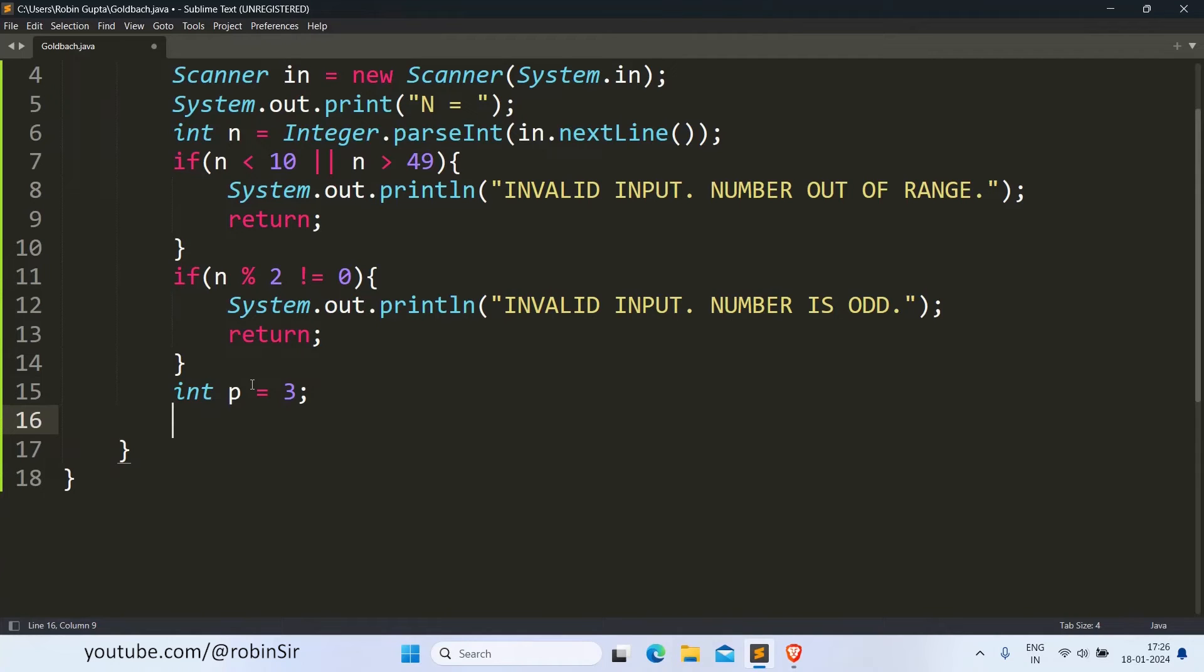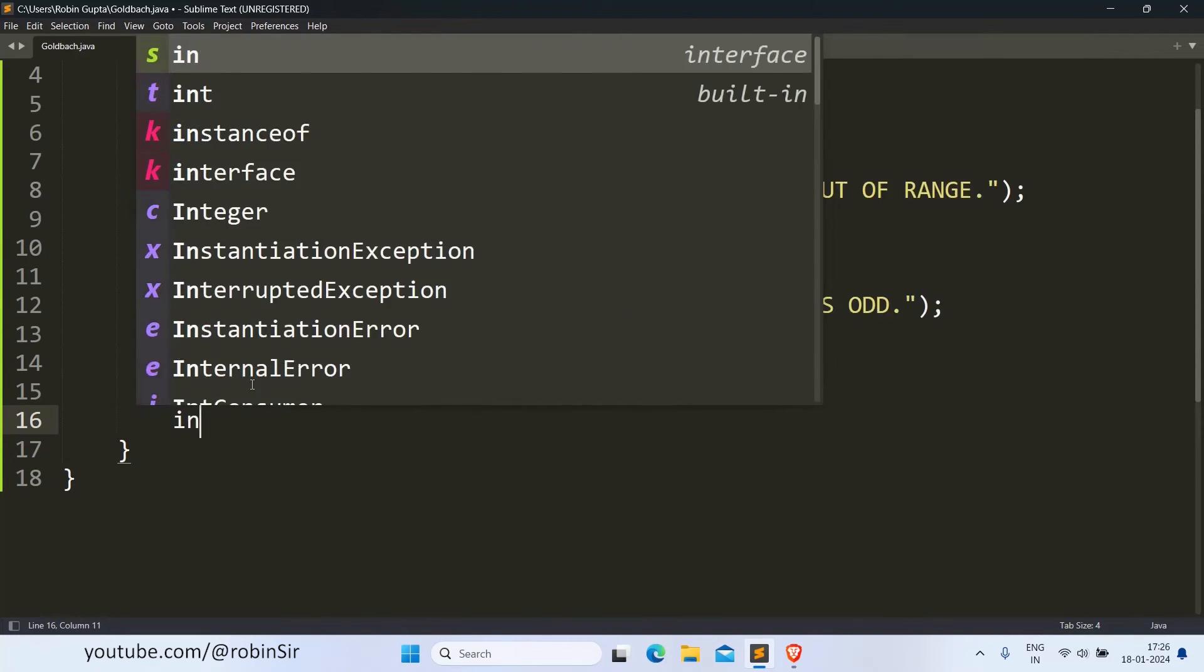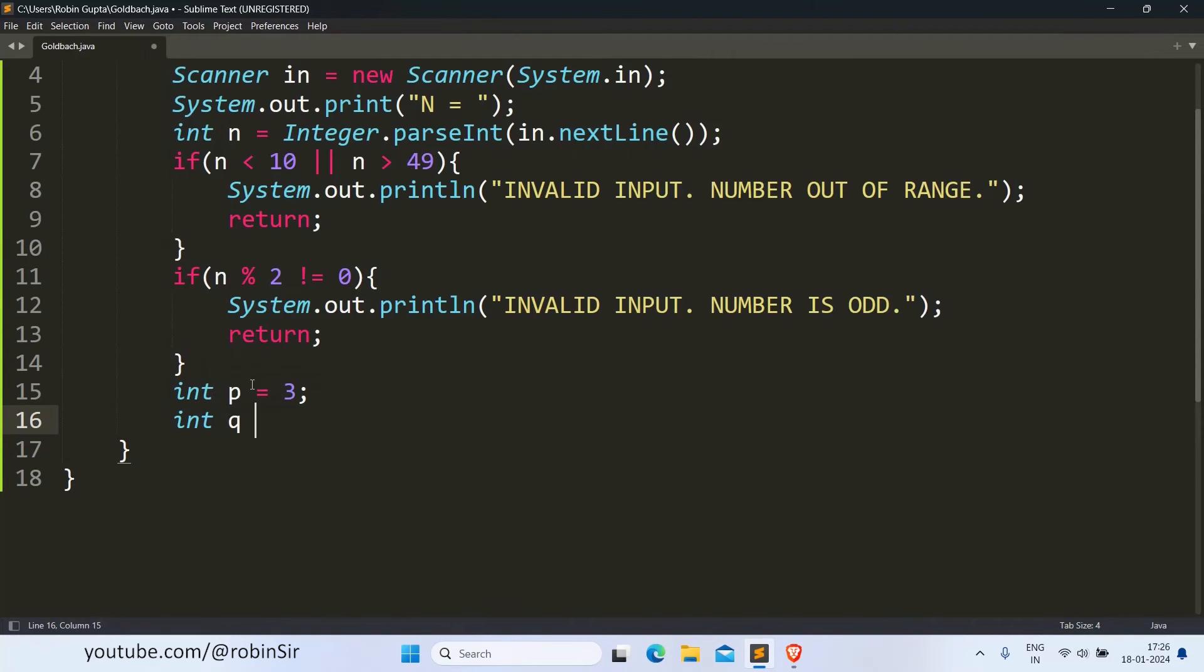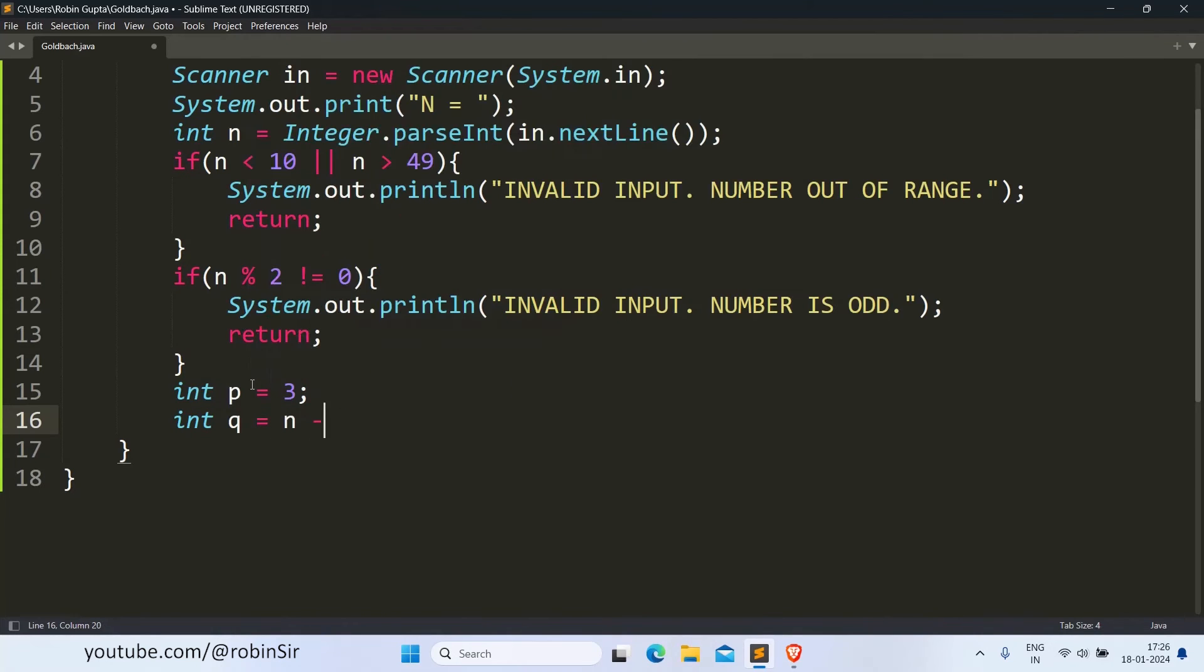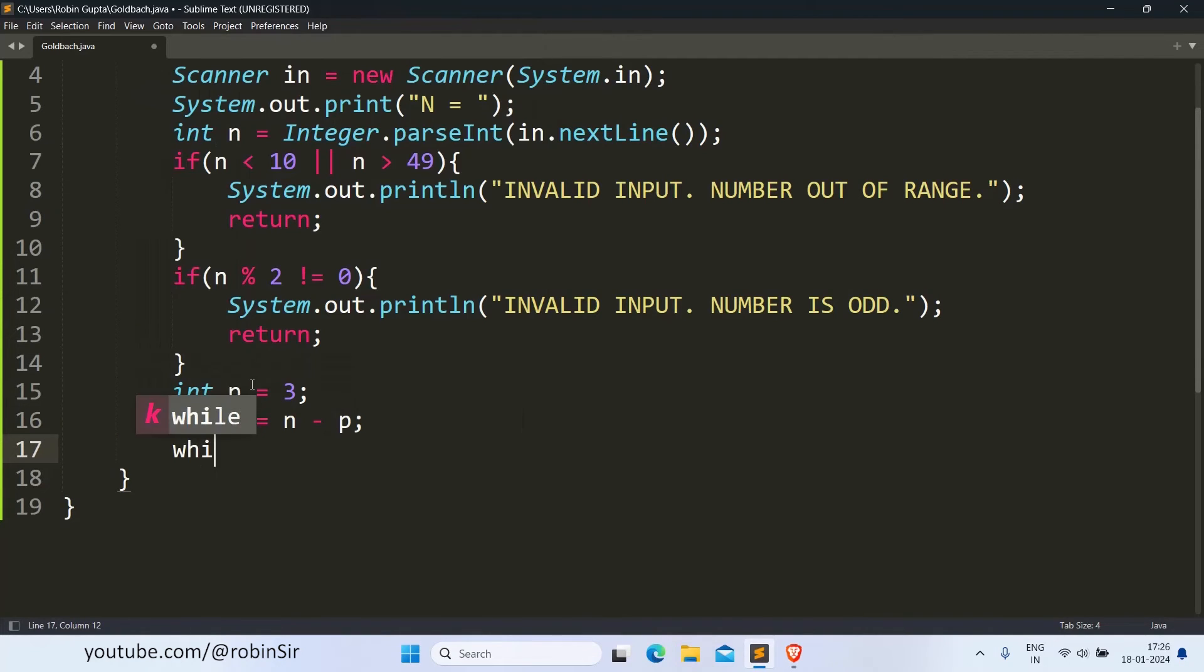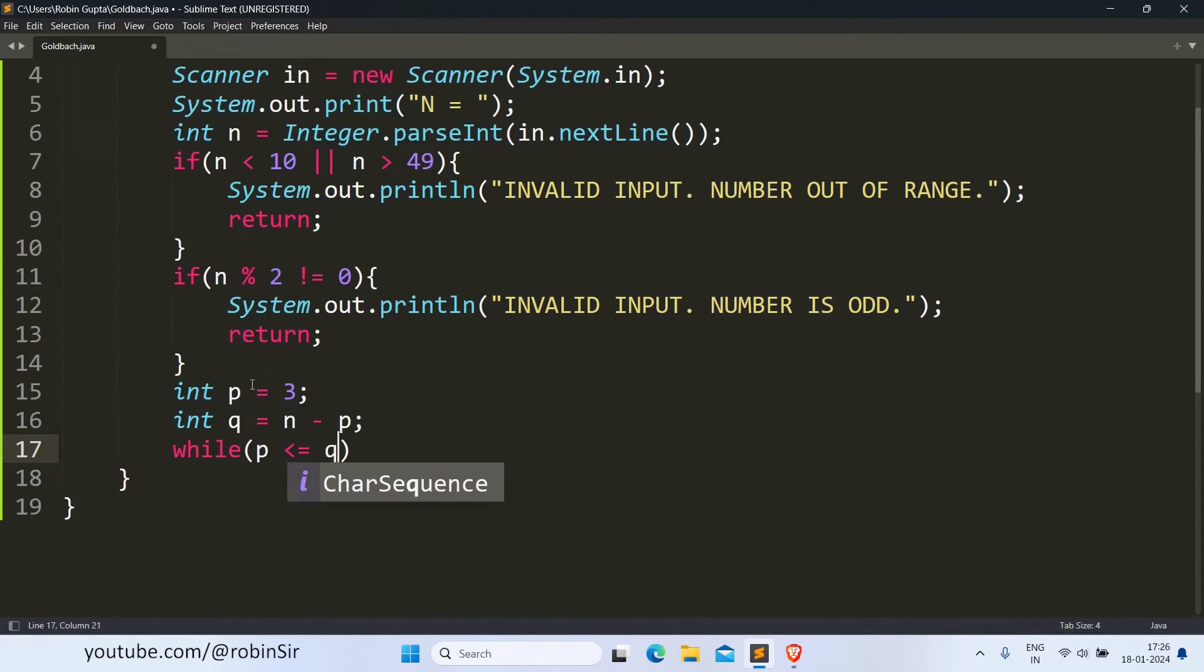Because we need to consider only odd prime numbers, that's why we don't want to start from 2. So p is 3. Automatically in that case, q should be N minus p. Now, while p is less than or equal to q.